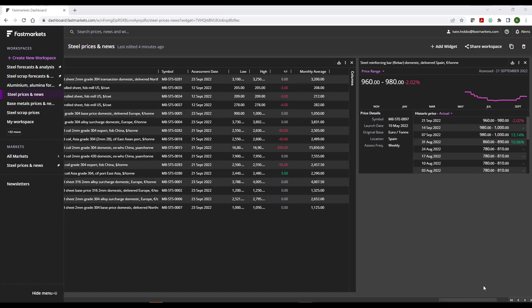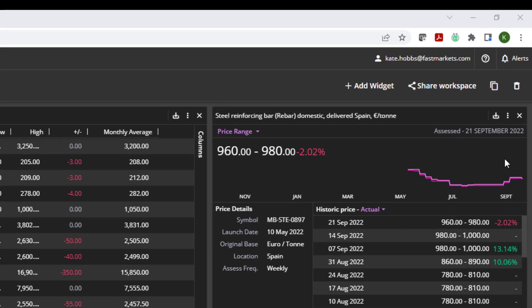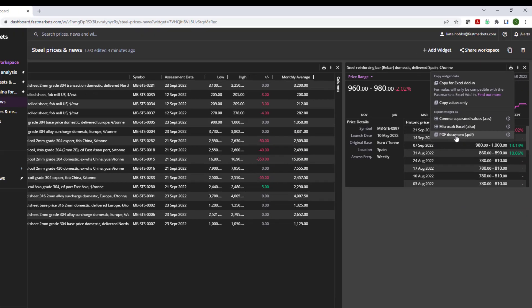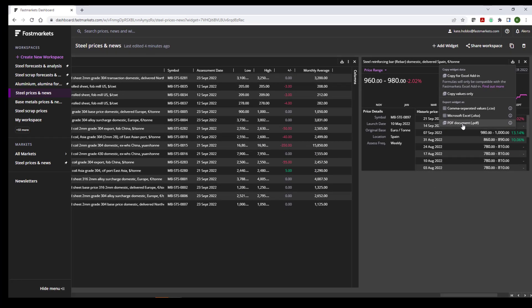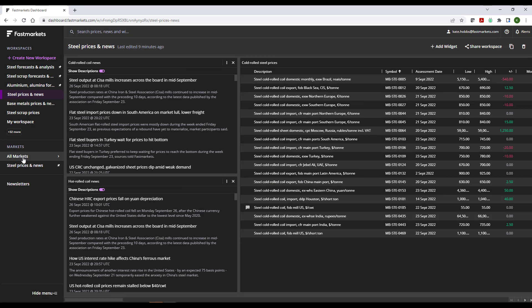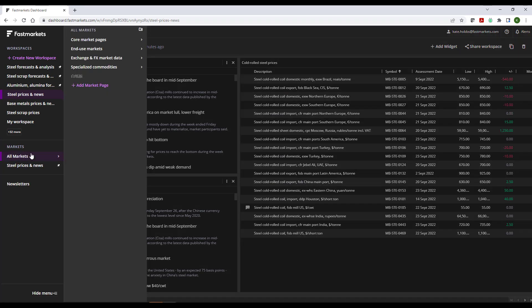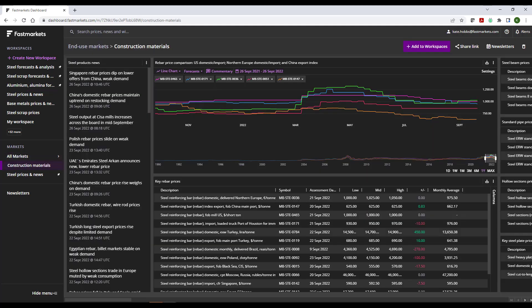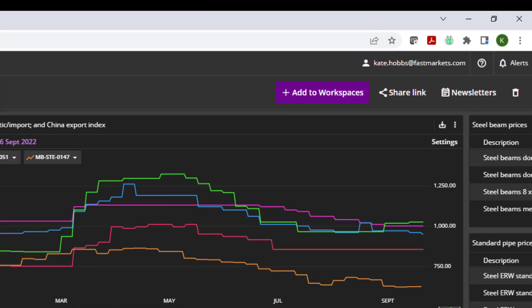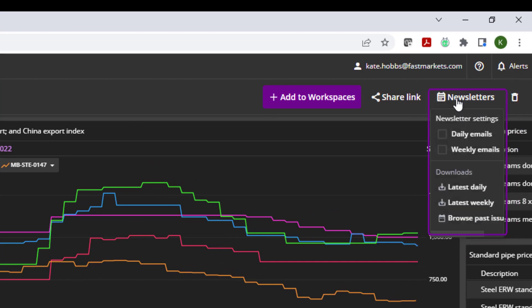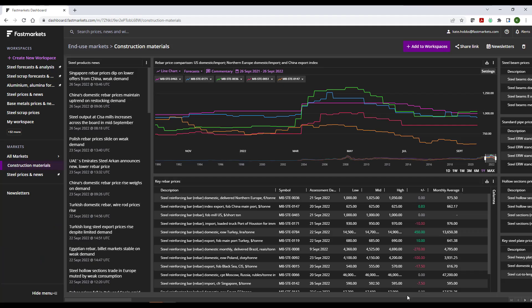Once you're happy with your workspace, you can export the data from any of your widgets using the Export button or simply use the workspace as a quick reference whenever you log into the dashboard. You can also download or subscribe to newsletters. This provides a PDF of the pricing and/or news contained in the market page directly to your email inbox. Click the Newsletters menu in the top right. You may wish to view our newsletters video to find out more.